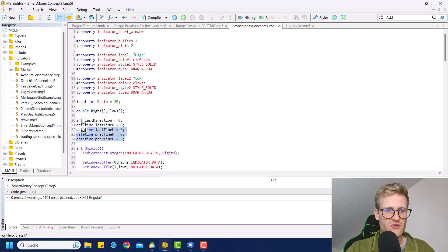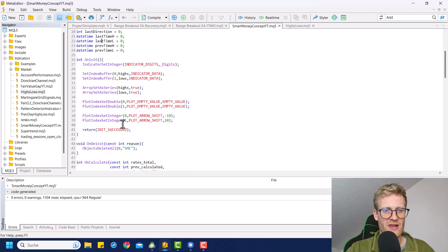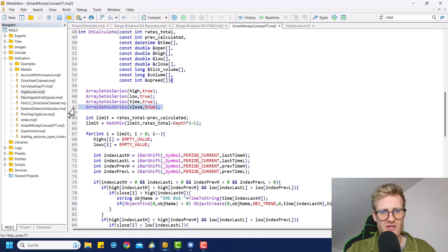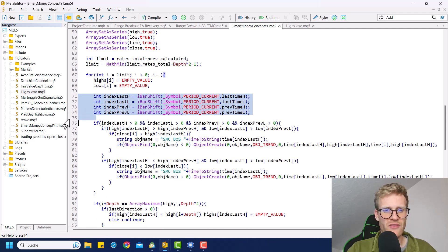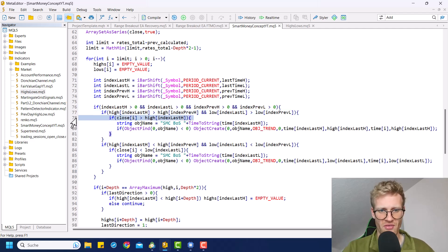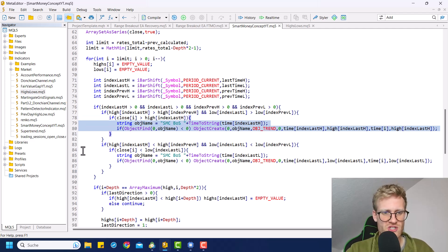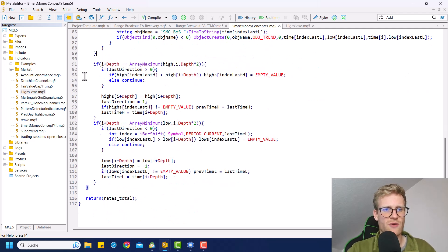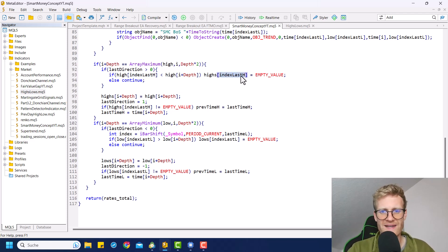Let's have a look at what we changed in this tutorial. I added these four global variables for the times of the last four highs and lows, then we added the on deinit function where we delete the objects when the program is removed from the chart. We set the close array to series array. Then we got all the indexes for the last two highs and last two lows, checked if these index variables have values, and if so we check if there's a buy trend, then check if there was a close above the last high, and draw the break of structure. Same thing in reverse for a short trend — close below the last low — then draw the break of structure line.